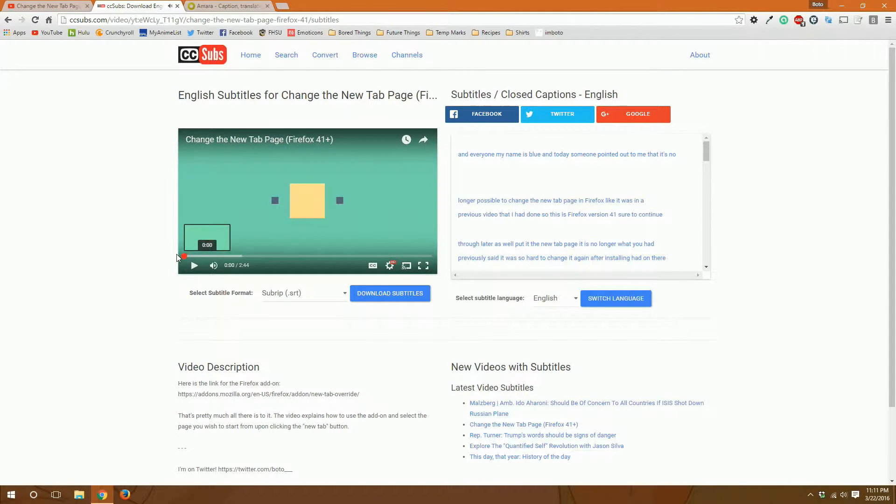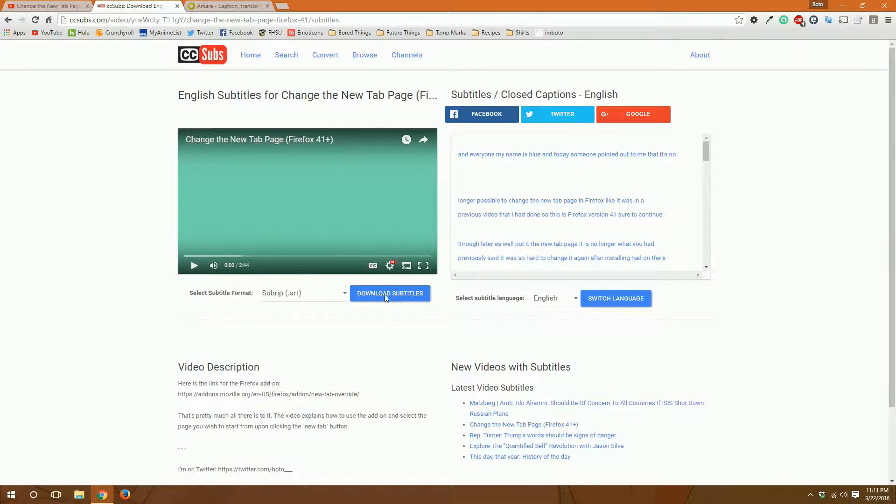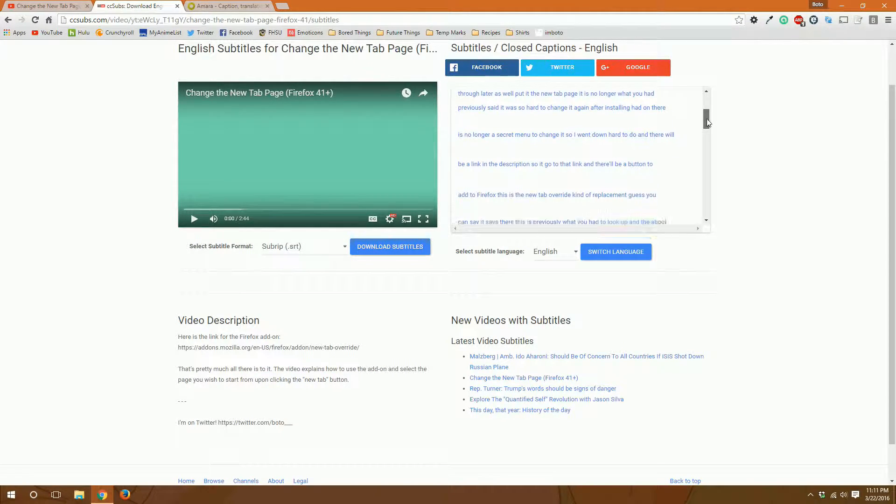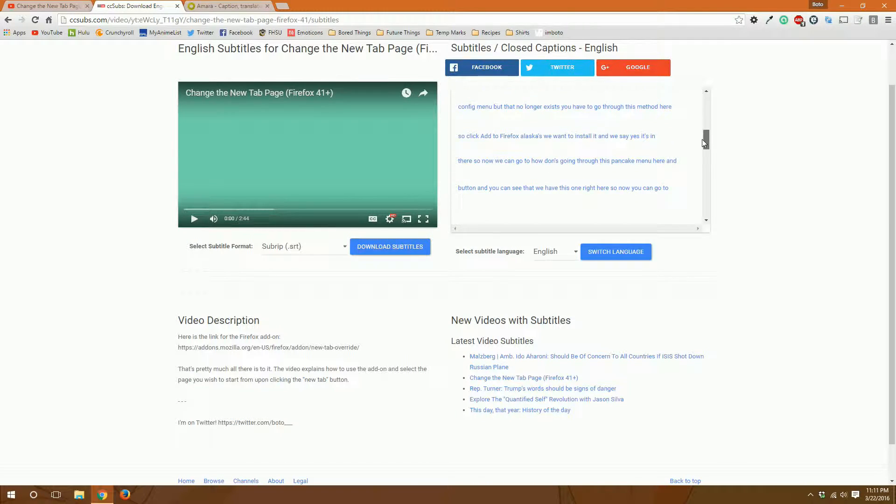It's going to blast our eardrums and then we will click on the download subtitles button here. It gives you a preview of what everything said.